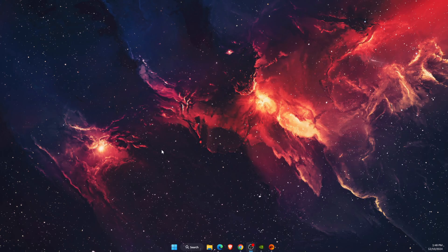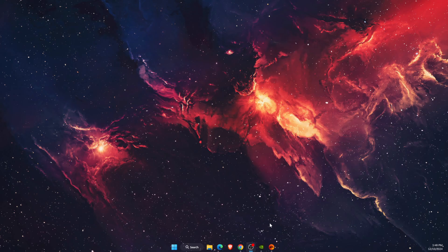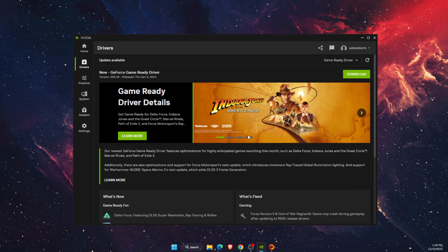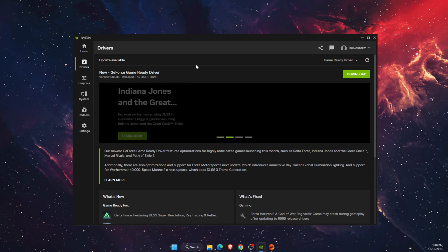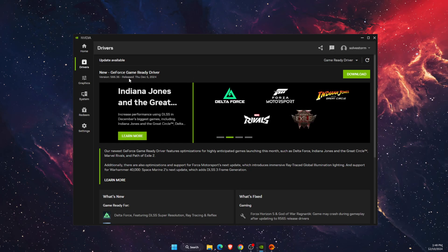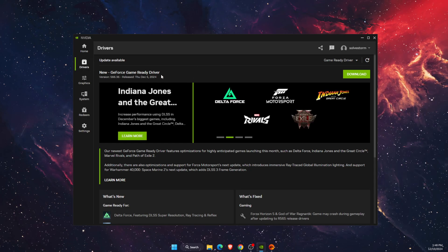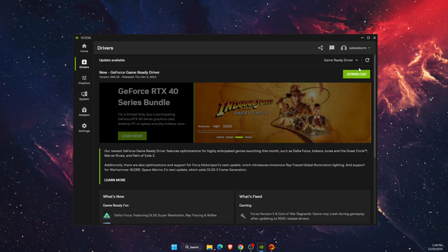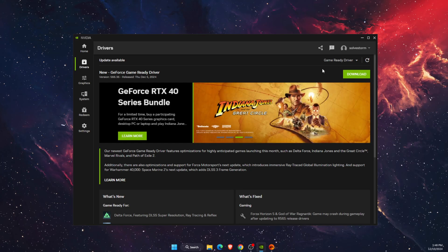After that, you want to update your GPU drivers. For me, I'm using the Nvidia application, and as you can see on the drivers option, there's an update which I need to download.